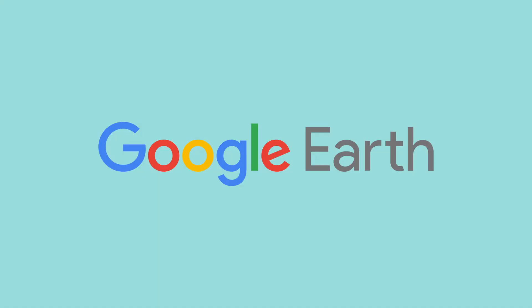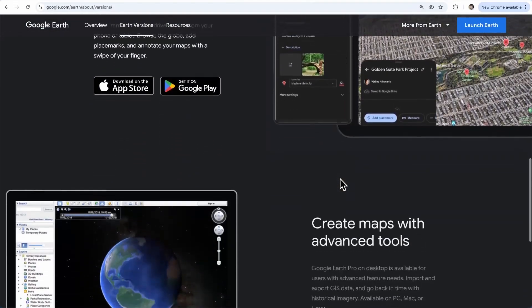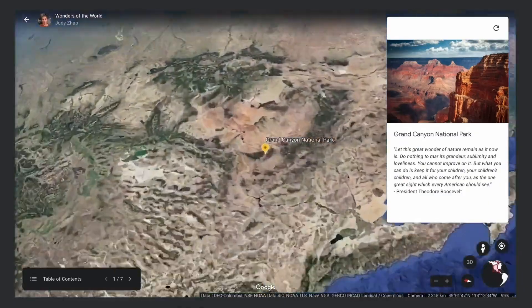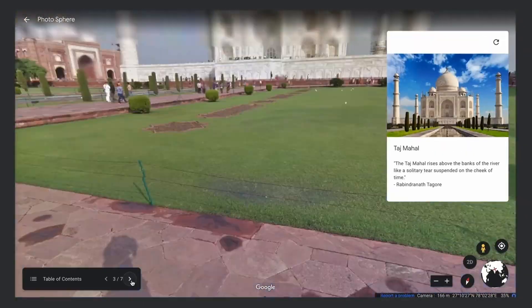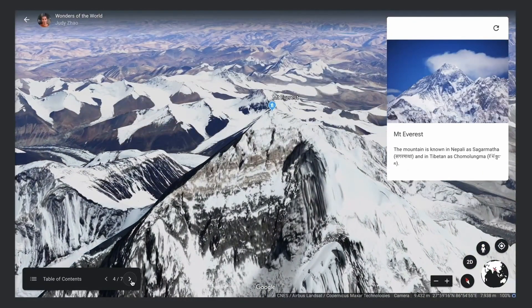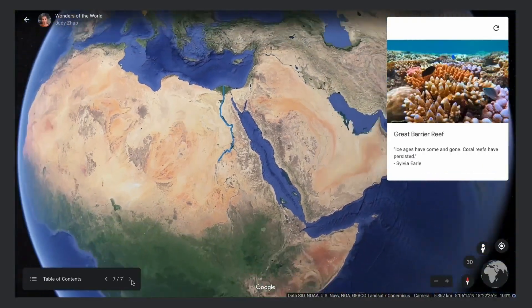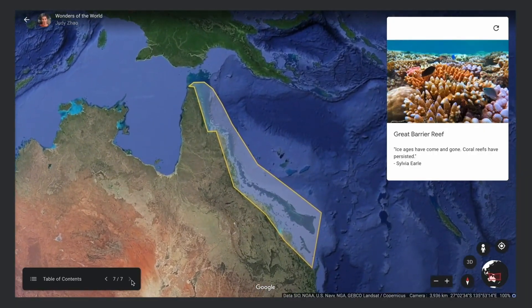At number four we have Google Earth, which is more than just a mapping tool. It's a full 3D exploration platform that lets you view high-resolution satellite imagery, 3D models of cities, and even historical imagery to see how locations have changed over time. It's an invaluable tool for researchers, urban planners, educators, and anyone who wants to explore the world in detail. There are two versions of Google Earth you should know about.